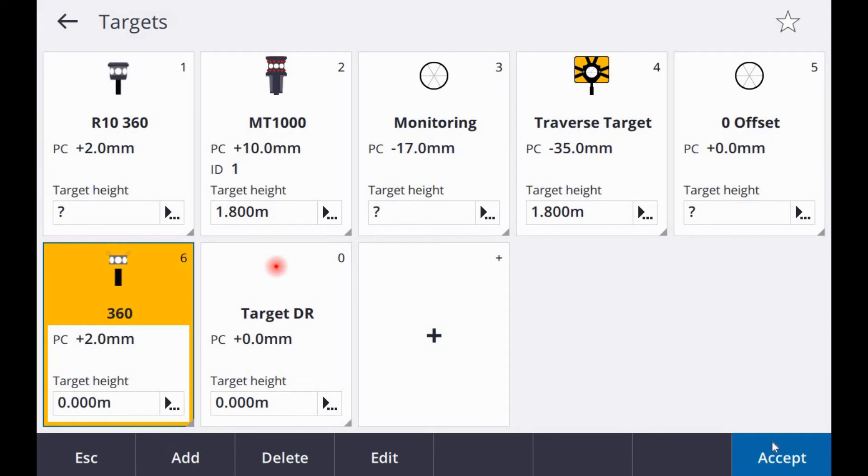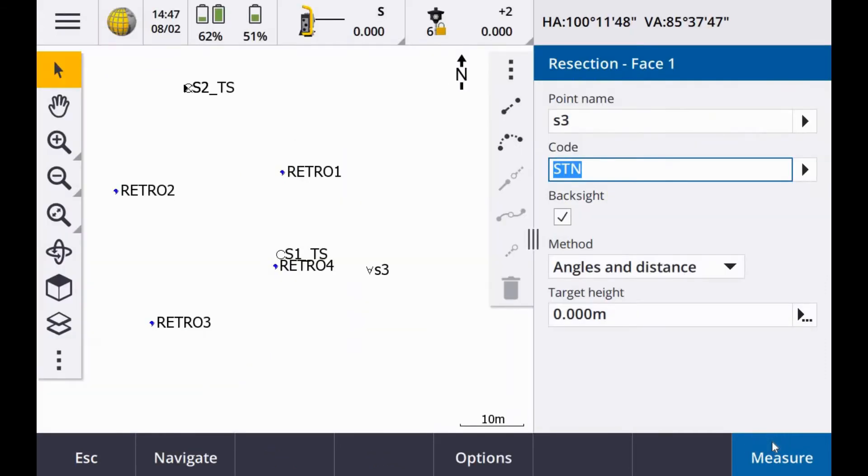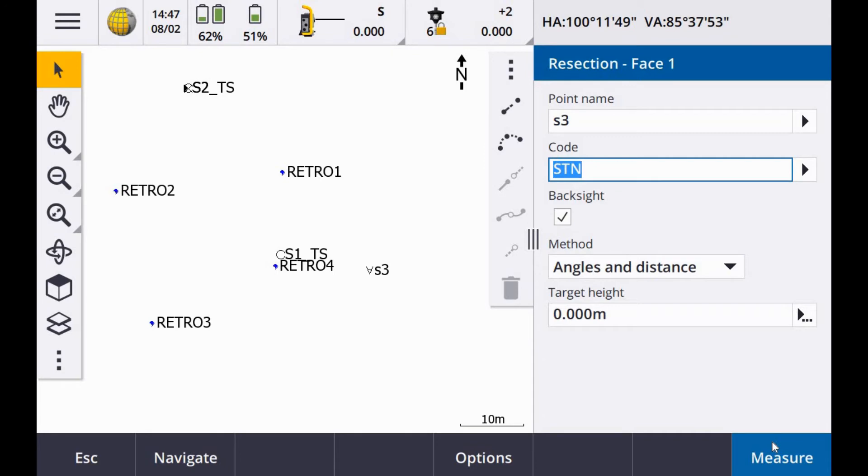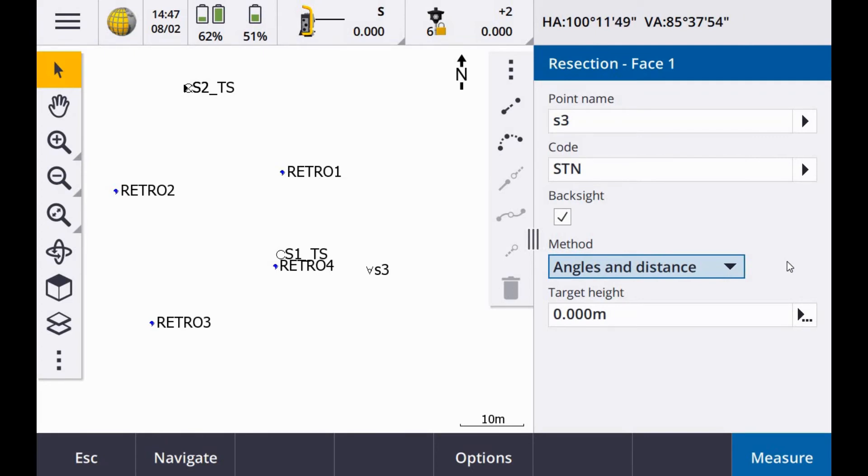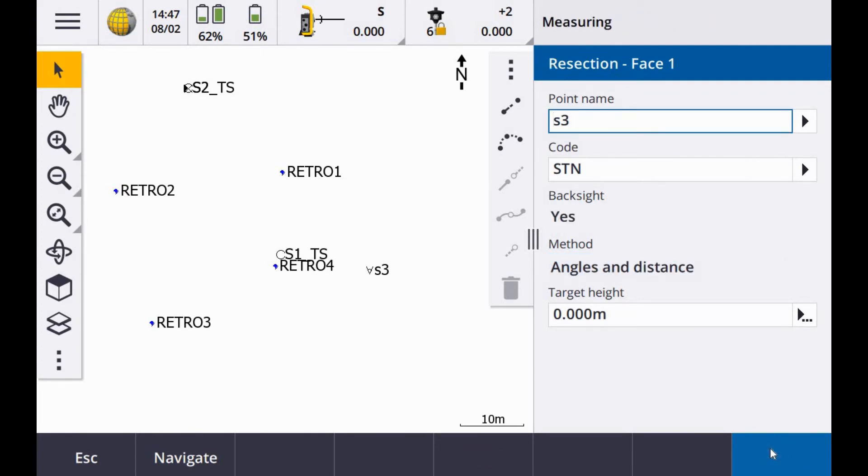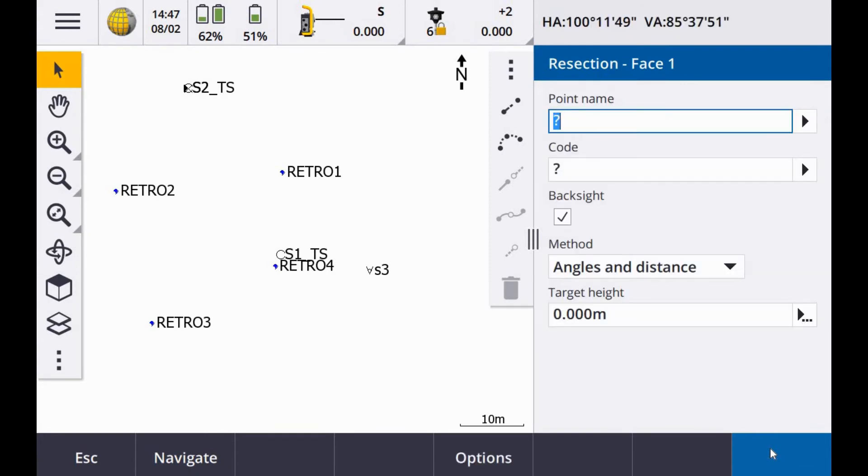Target locked. And then, two indications you're locked on is the little tool station icon with a solid black line. And you can see the padlock there on the prism symbol. So once you're locked on, you have the right control point selected there. Angles and distances is your method. Target high in my case is zero. I can hit measure. Observation stored. Okay, so first one done.